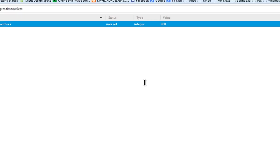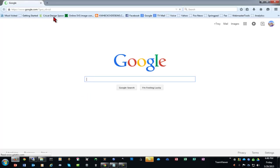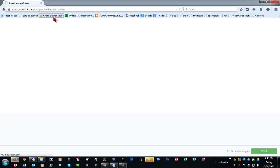So change it to 900, which is 15 minutes, and click OK on it. Then close Firefox and then reopen it, and then go into Design Space and try to open your project.